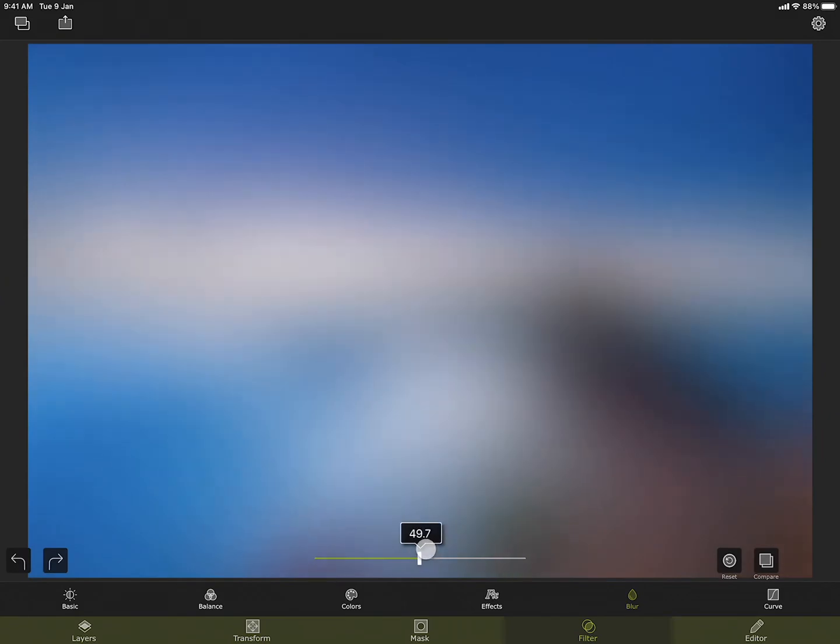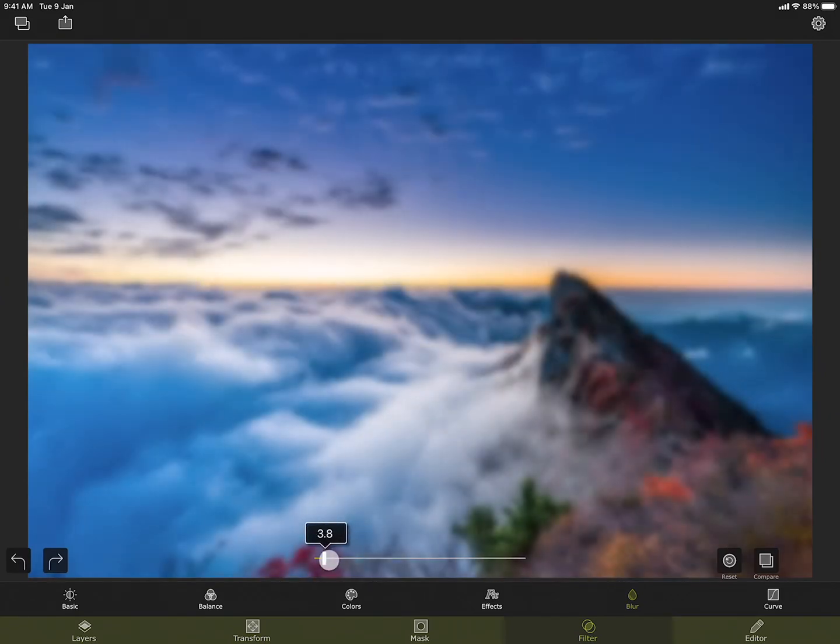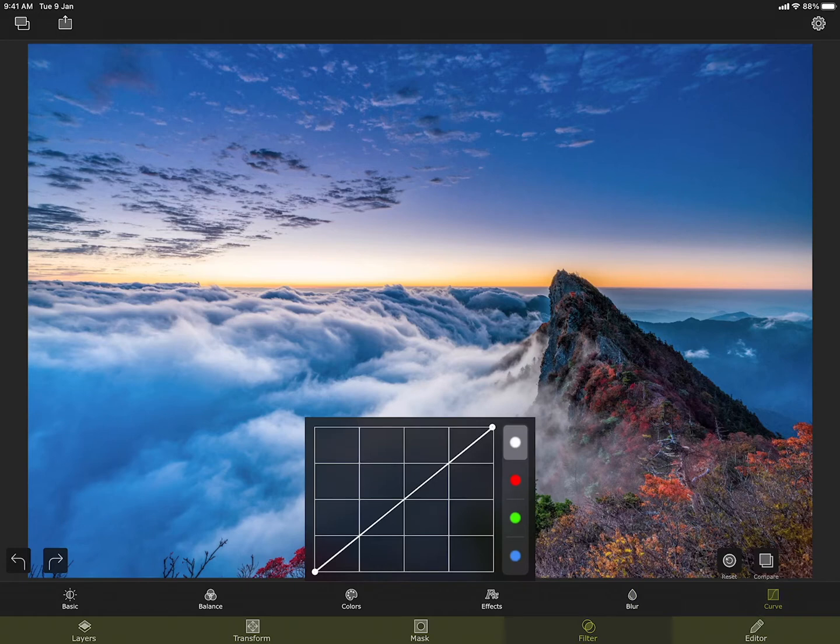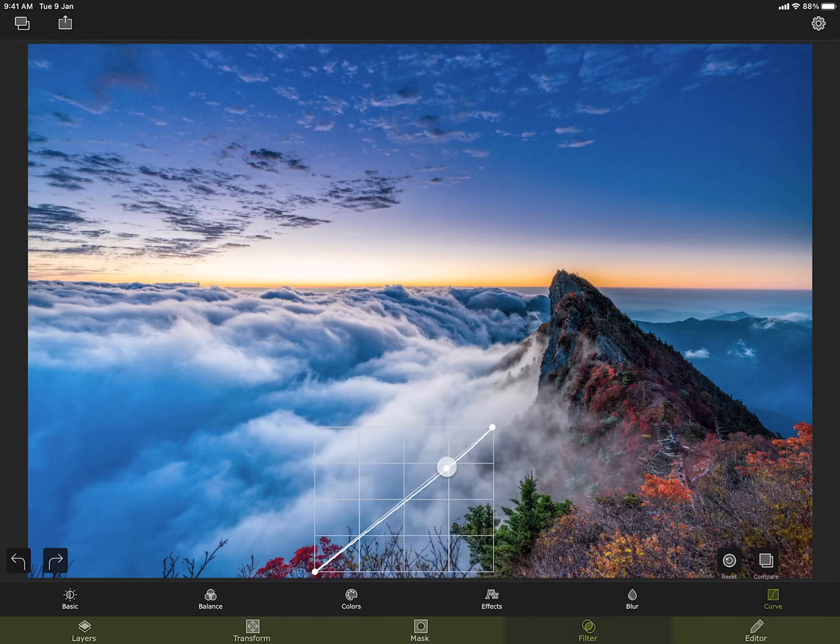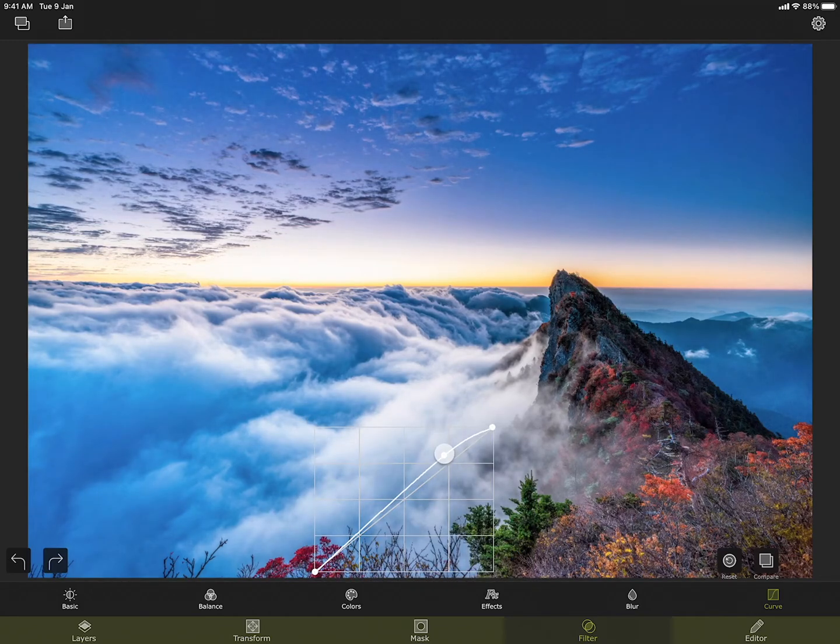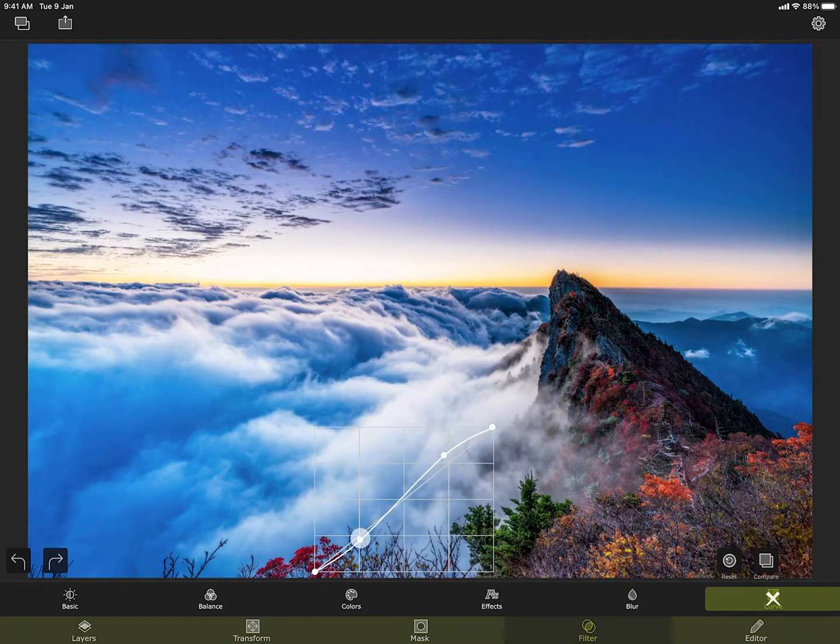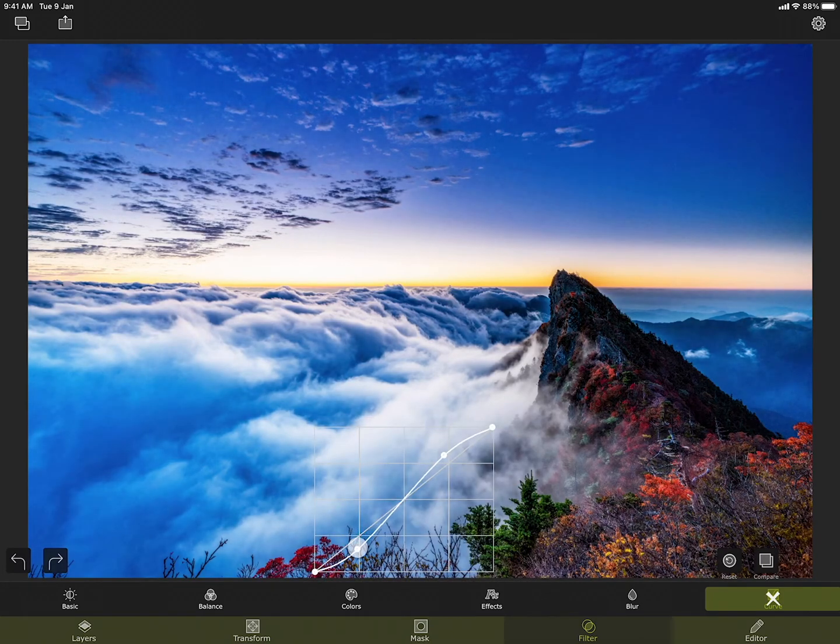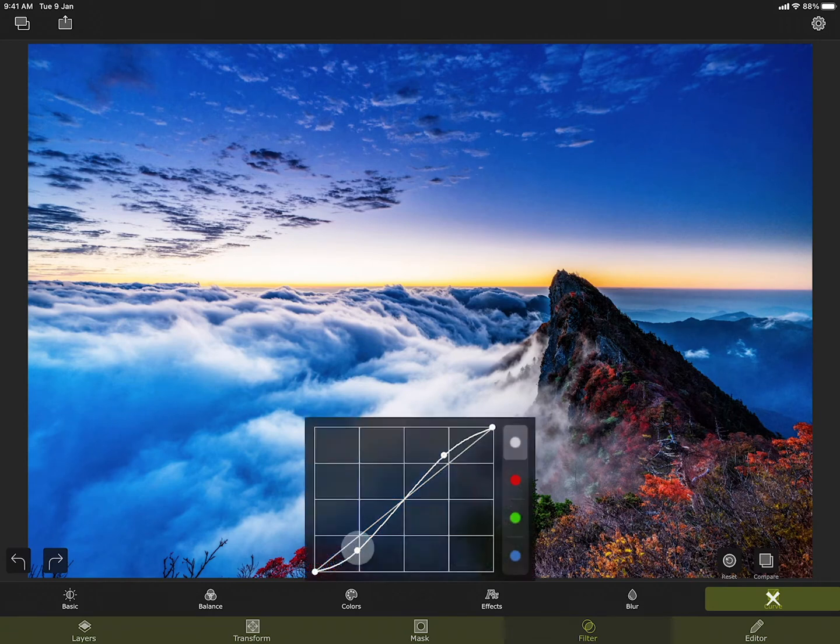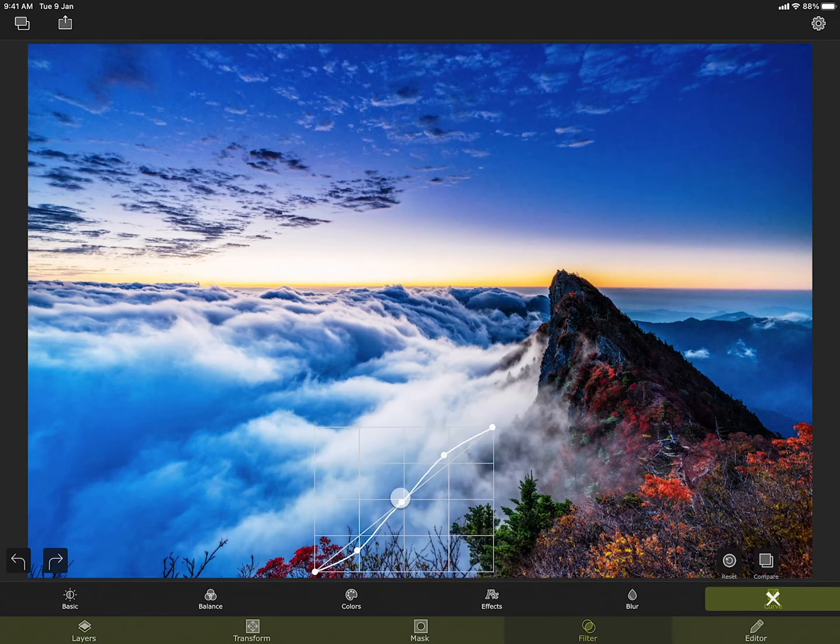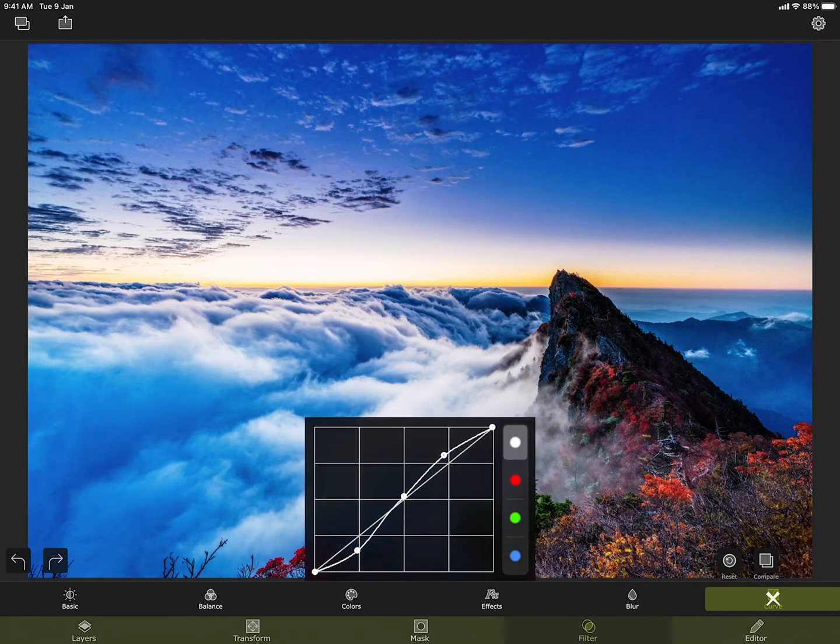And lastly we have the curve filter. Here you can adjust the points throughout the photo's tonal range. Initially the curve is a straight line like this. Adding a point at the top and moving it around adjusts the highlights of the image. The bottom points in the curve represent the shadows of the image. The middle point can adjust the mid-tones.